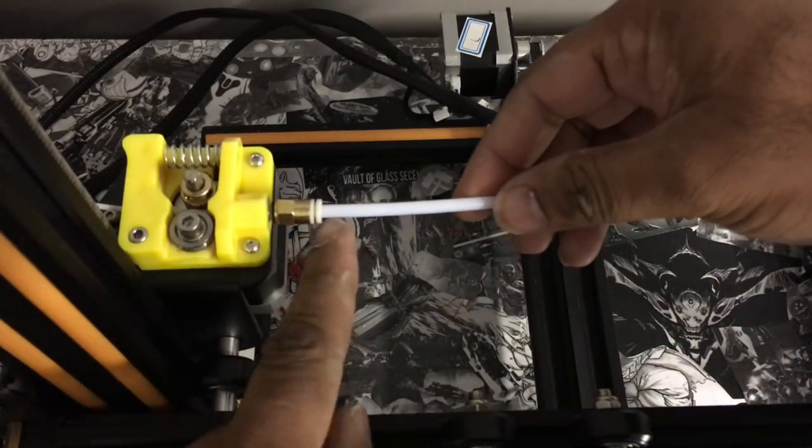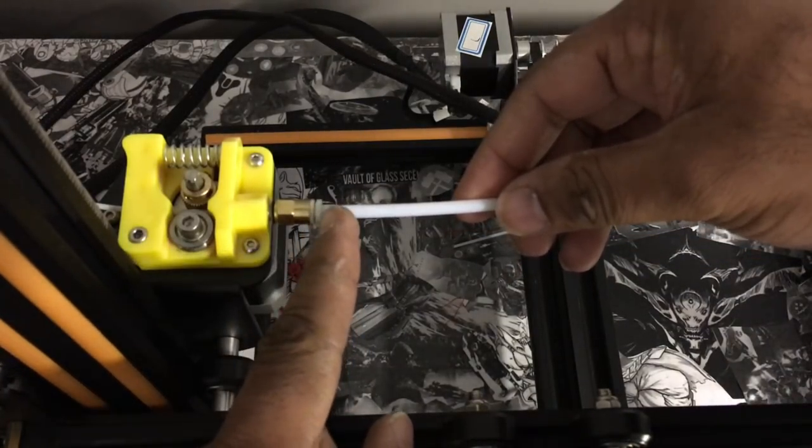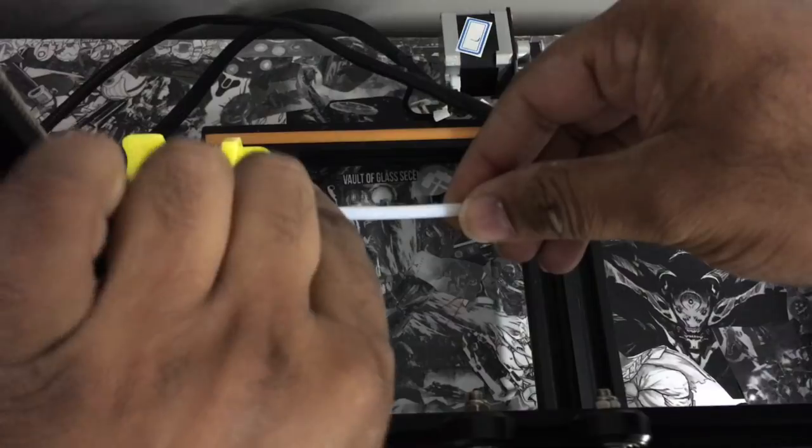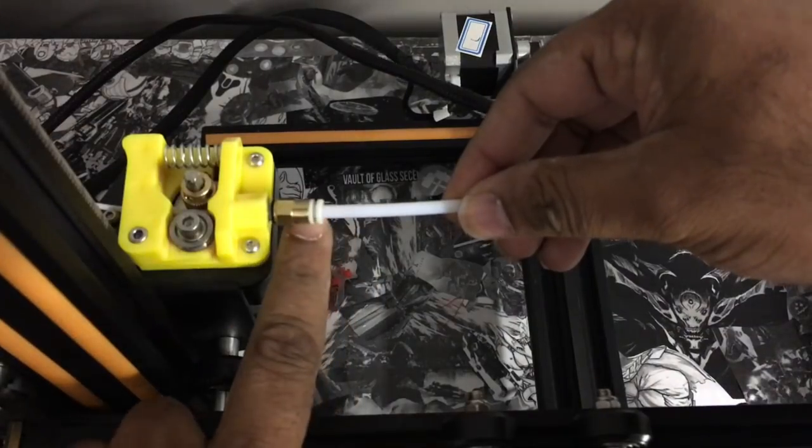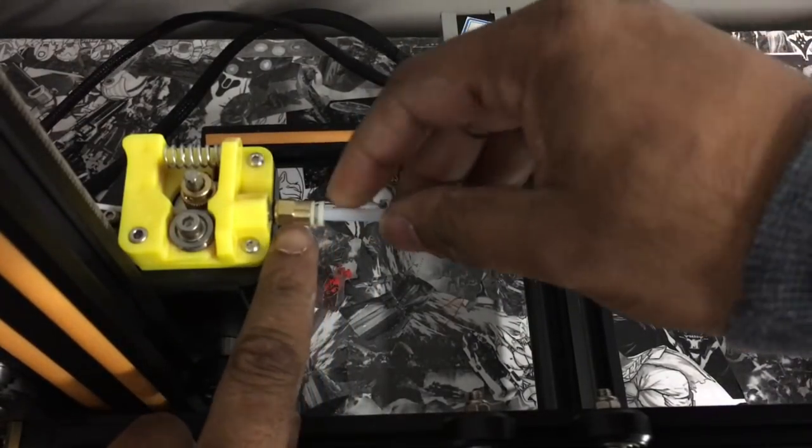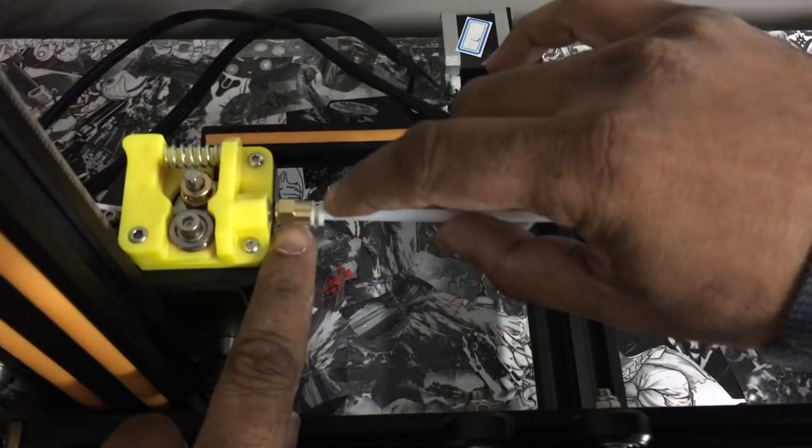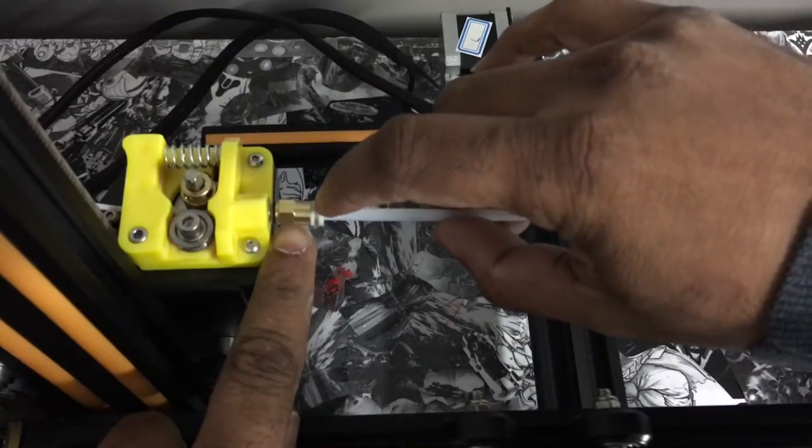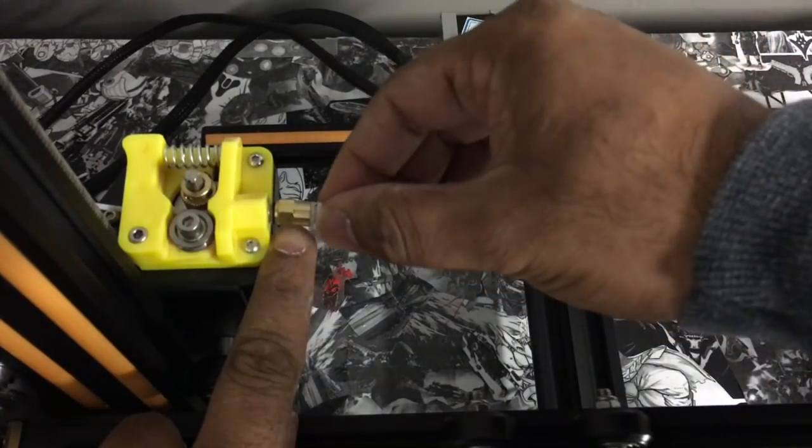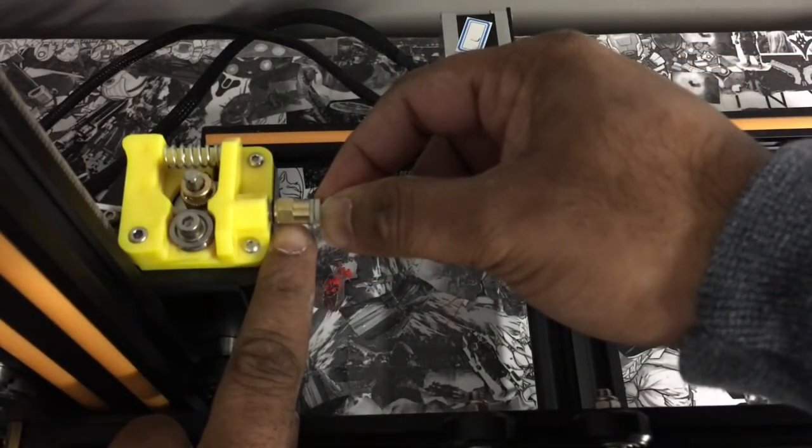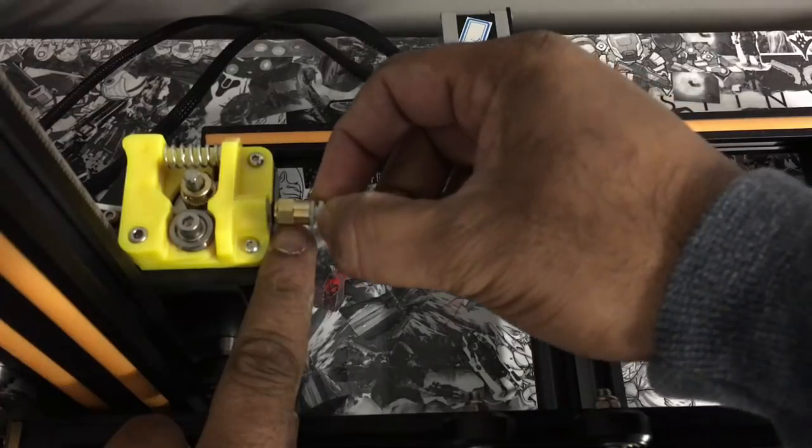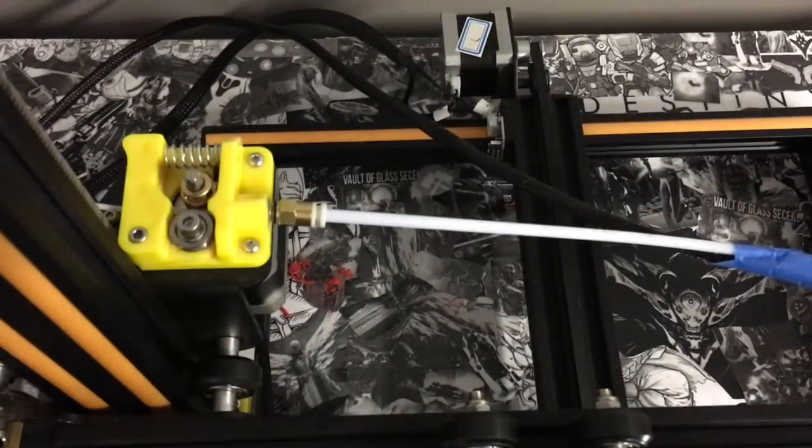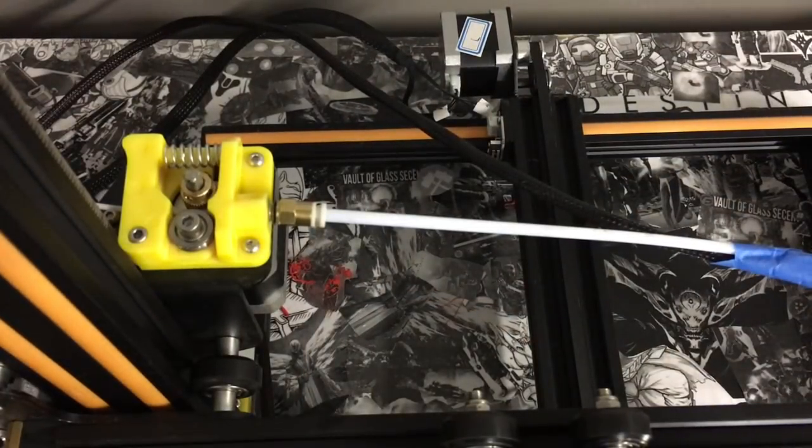Now if this part stays in and the tube actually comes out, the reason that's happening is because see this little gap right here? When you push this in, you can pull it out, but when this is open, it keeps it from coming out.